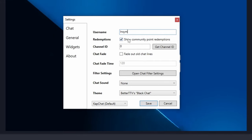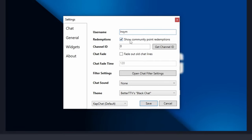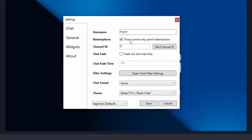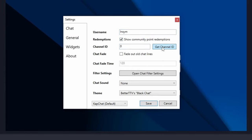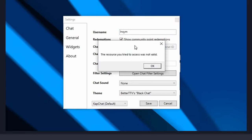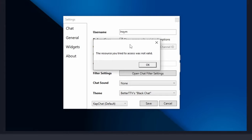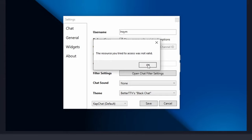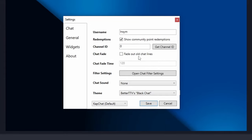Under redemptions, I'm going to leave this box checked because it's just going to show when somebody redeems their channel points on the stream. For the channel ID, you can click on get channel ID, and I got hit with this error message, but that's totally cool because it's going to work anyways. So you can just hit OK, and that's going to be fine.